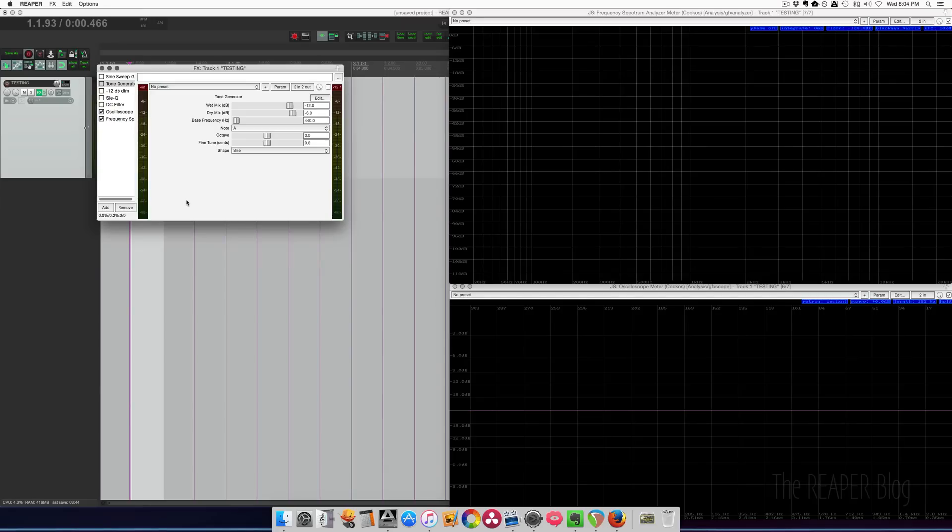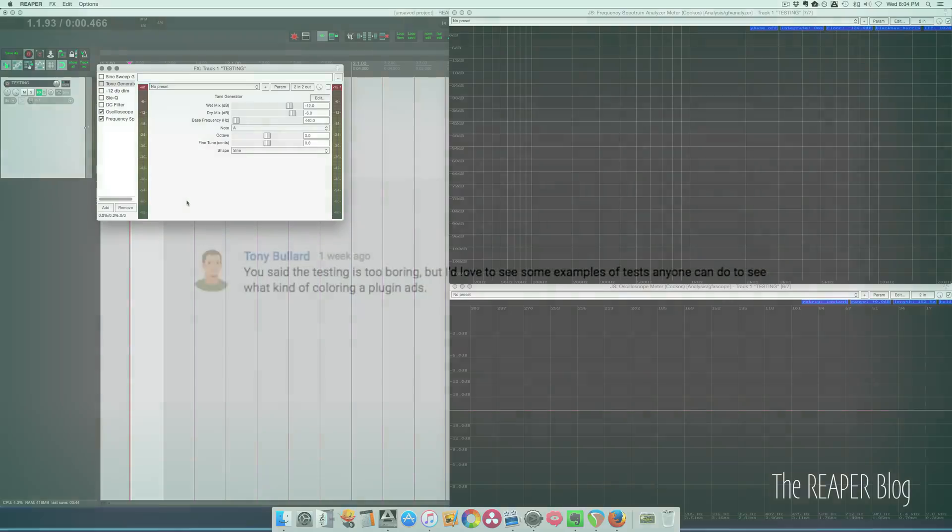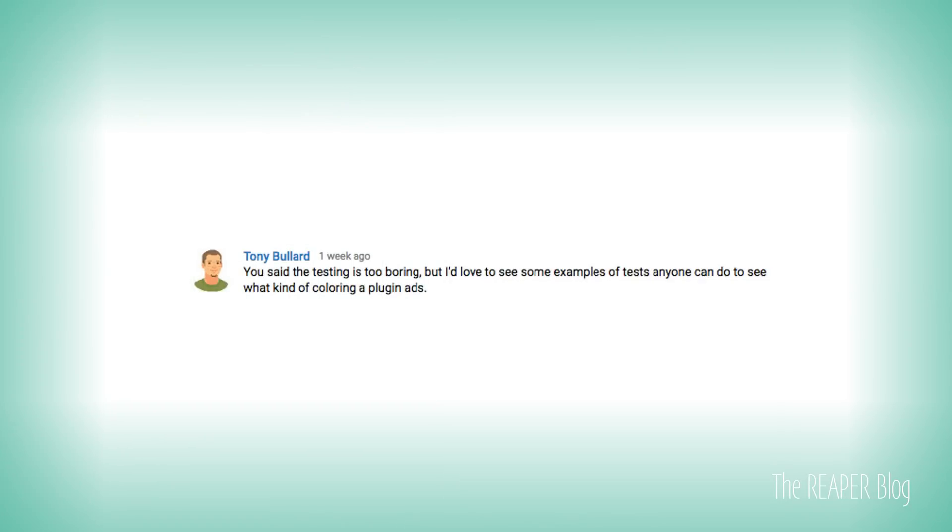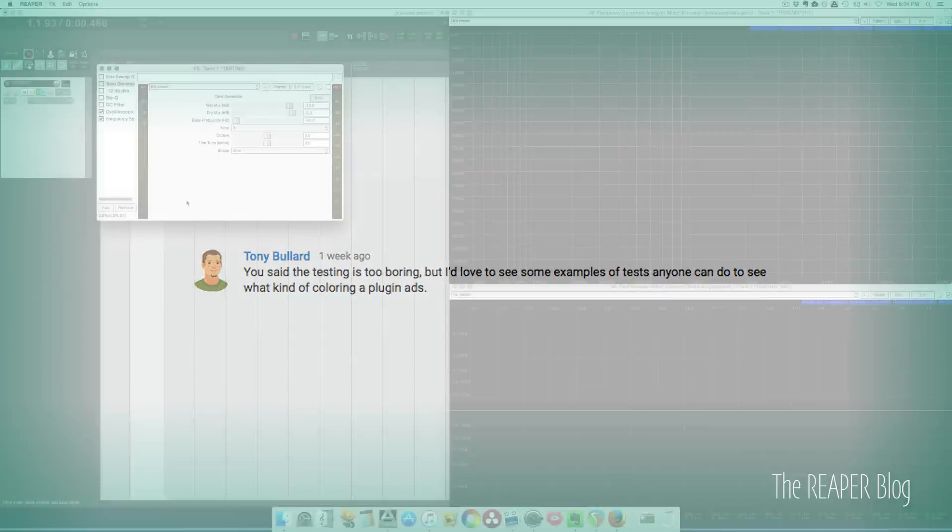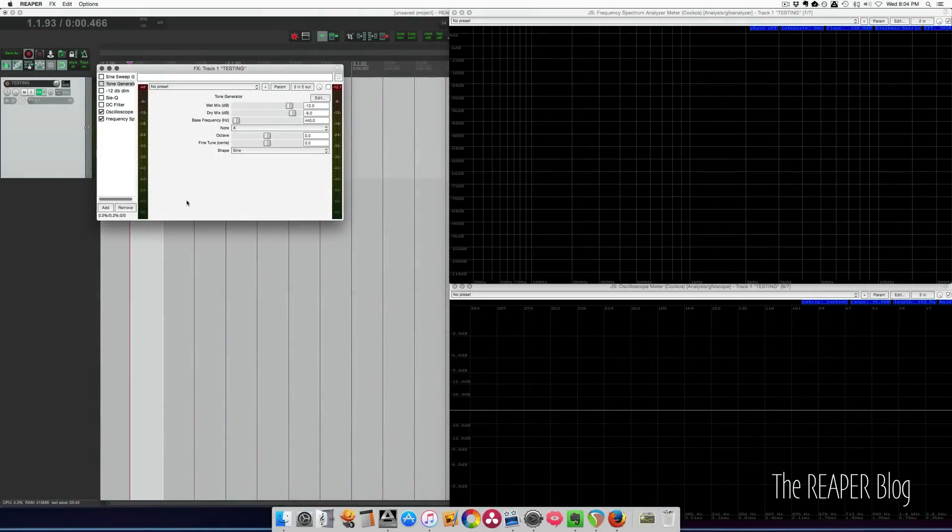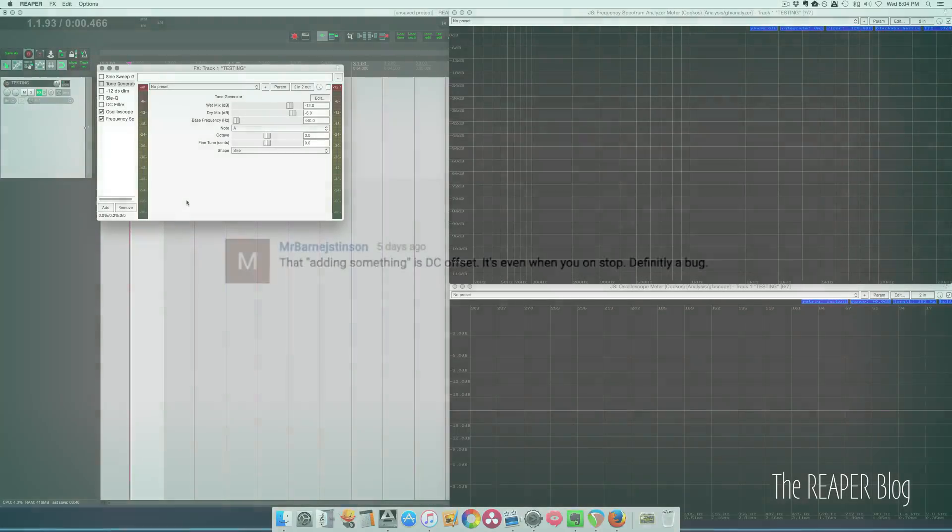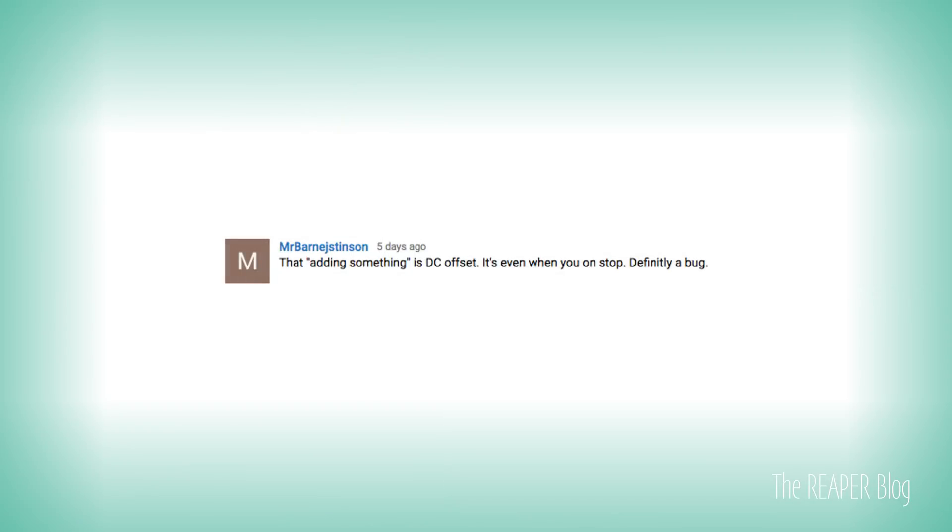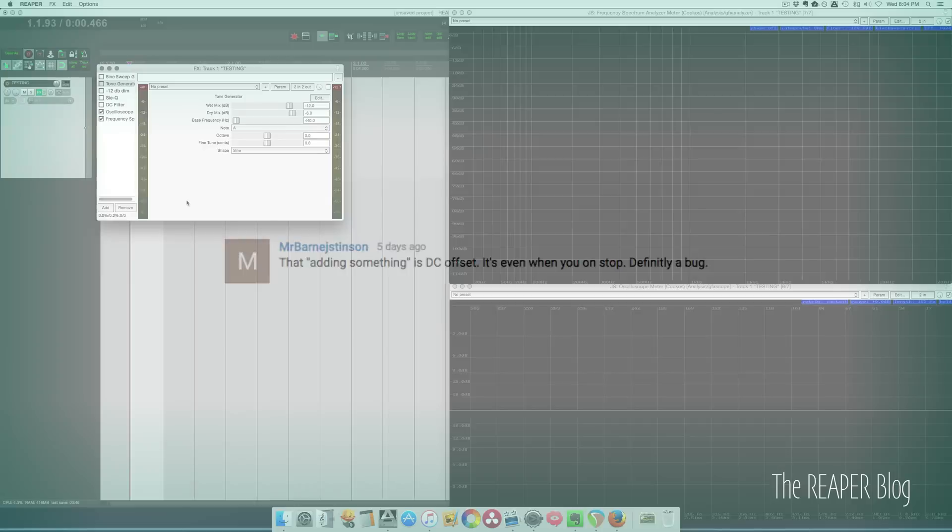Hey guys, on YouTube I got some questions about the CQ Equalizer review. In there I was doing some audio testing stuff. Basically I just did a null test, proved that there was some sort of difference. And more specifically on the CQ plugin, Mr. Barney J Stinson said that adding something is DC offset. It's even there when you stop. Definitely a bug.